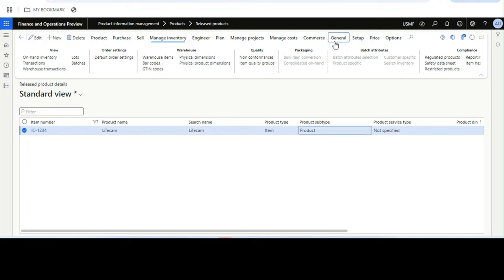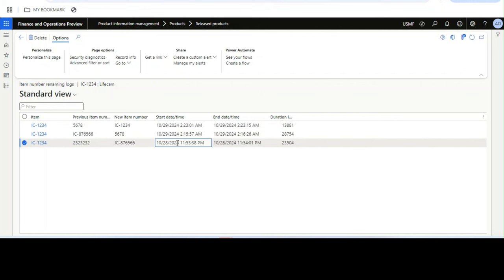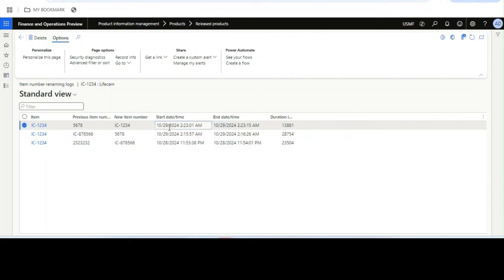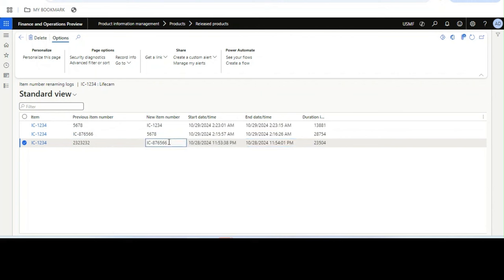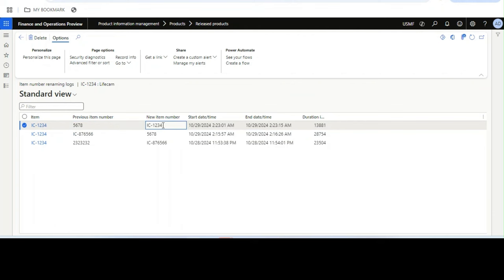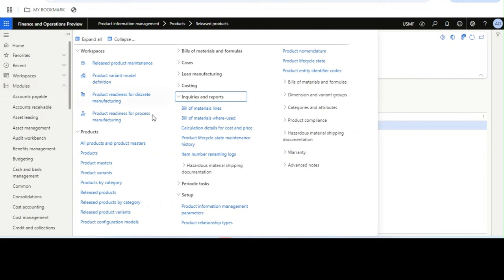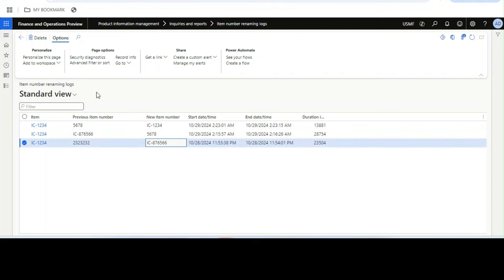Another thing I want to show is the Item Number Renaming Log. Every time you change the item number, a log is kept in the back end. For example, I have changed this item from a previous number like '2323' to '5678', and then again to the current one. The log is item-specific and keeps all renaming history. Under the Inquiries and Reports section you can see all renaming logs across all items, not just item-specific ones.